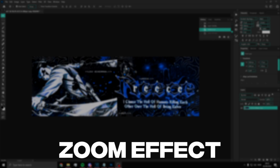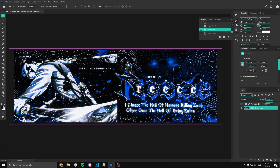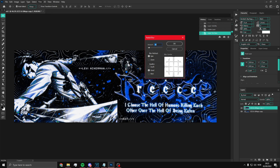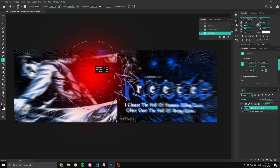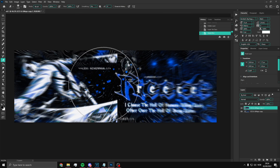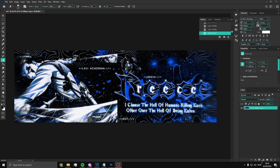Here's the zoom effect tutorial. Press Ctrl+J on the layer, then go to Filter > Blur > Radial Blur and select Zoom. It'll look too strong at first, so grab the brush tool, hold Alt and drag to make it bigger, drag up and down to reduce hardness. Paint out the center so the zoom blur only shows on the edges. That's the zoom effect.